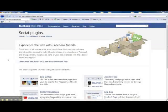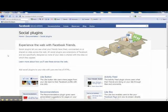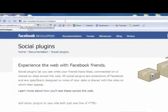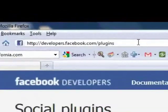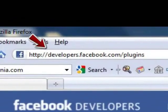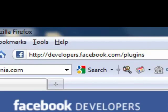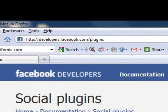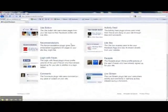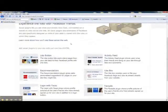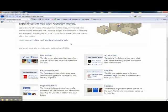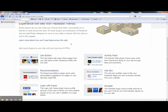So the first thing you're going to want to do is be logged into Facebook first. And then you're going to go to an address called developers.facebook.com/plugins. This will take you to a page that has a list of all the new social plugins that Facebook offers for you to put on your website.